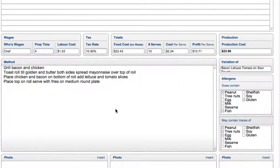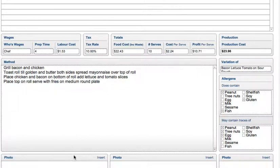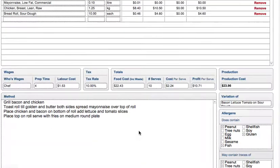Down here you'll see that you can put in a detailed method, and we've included allergens — does contain and may contain. By checking these boxes that will appear on your standard recipe cards. Over here you can put in images, QuickTime movies or sound files.